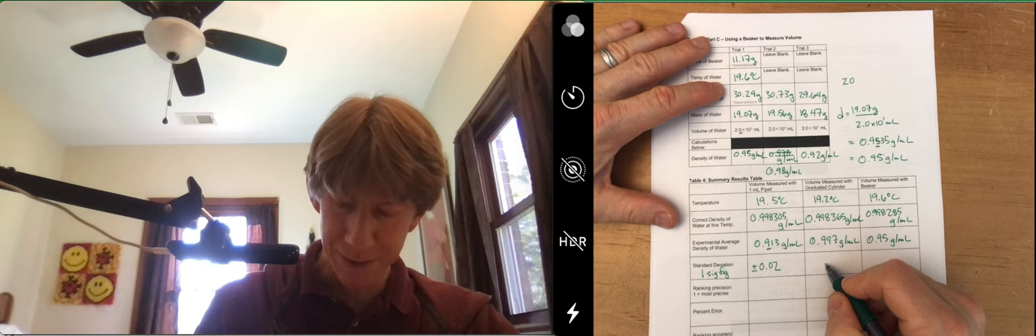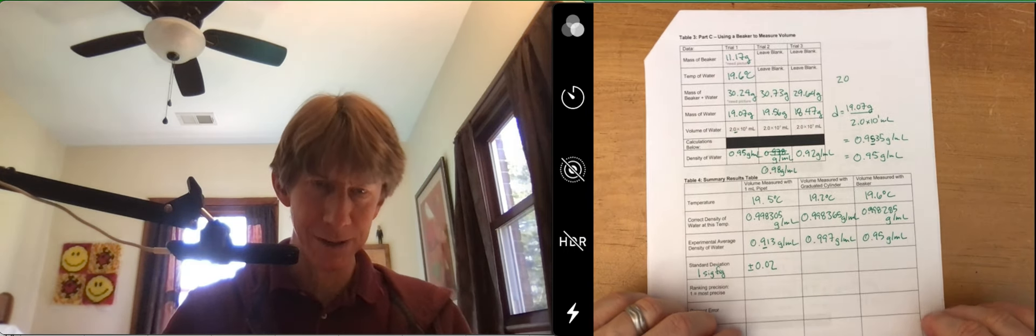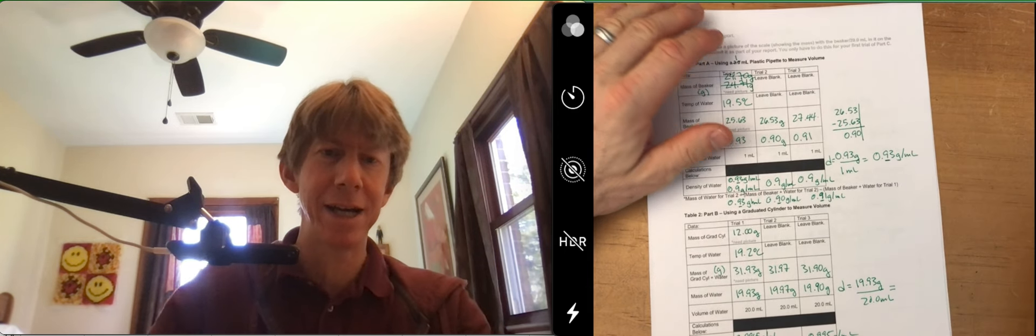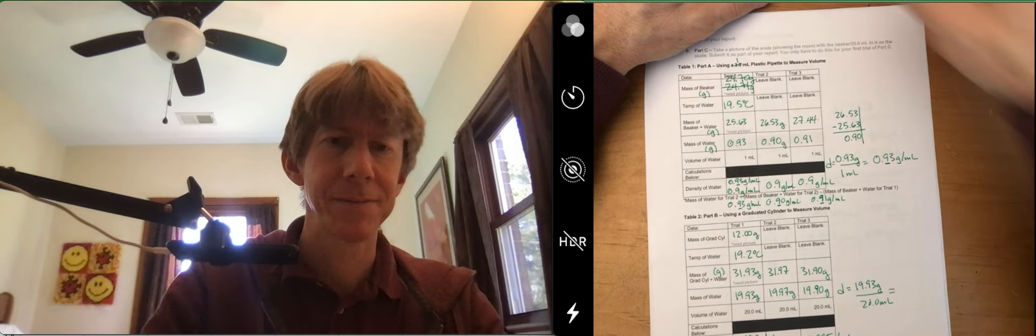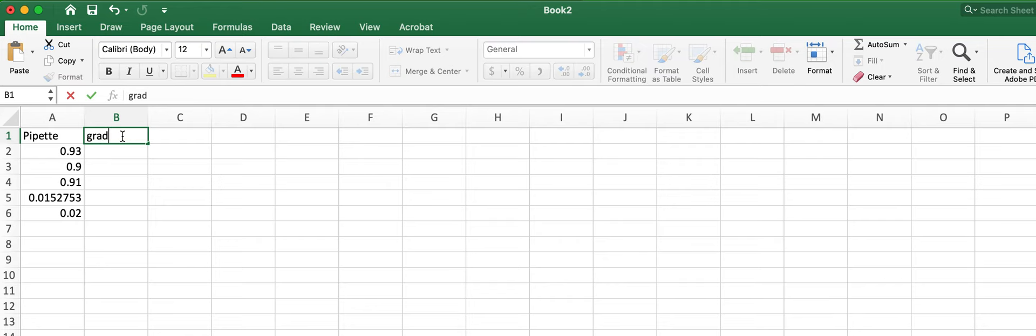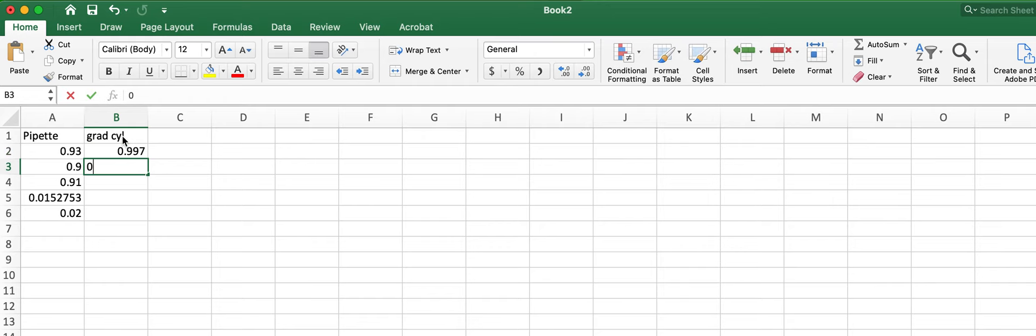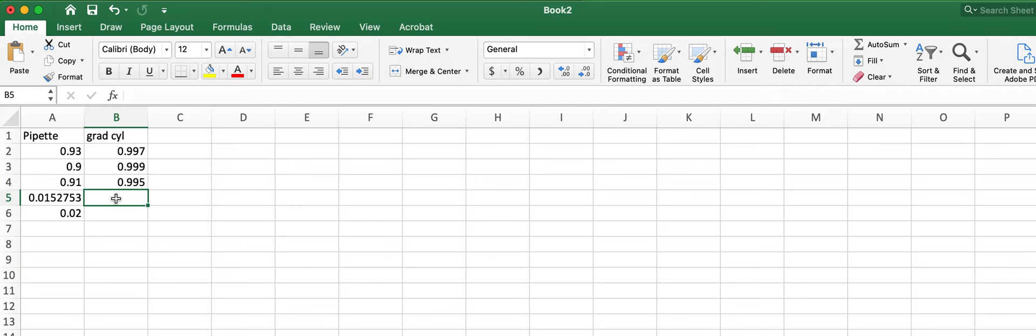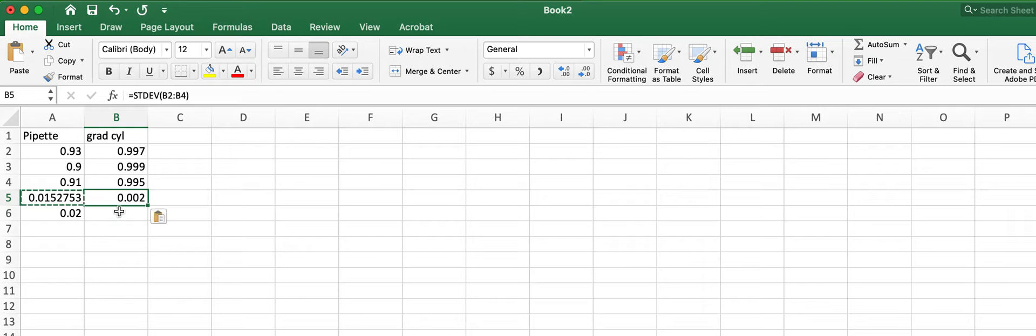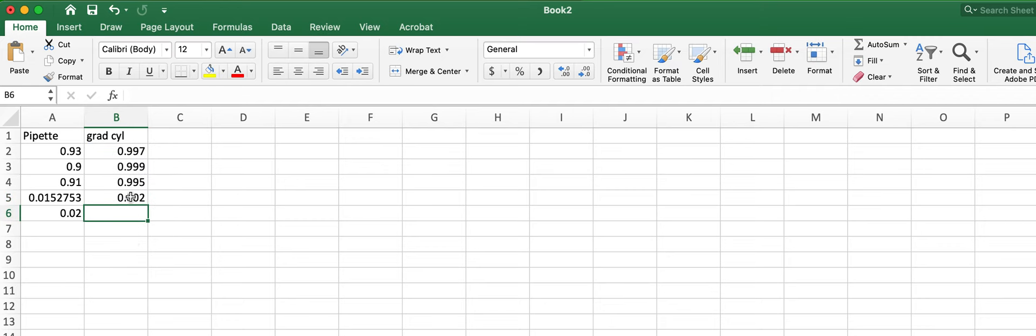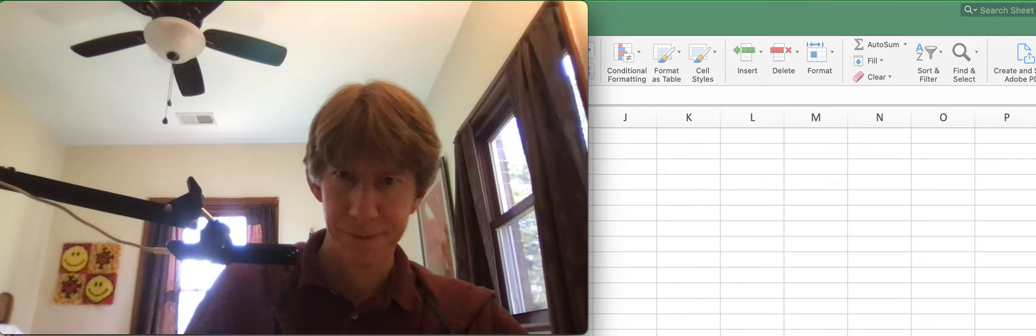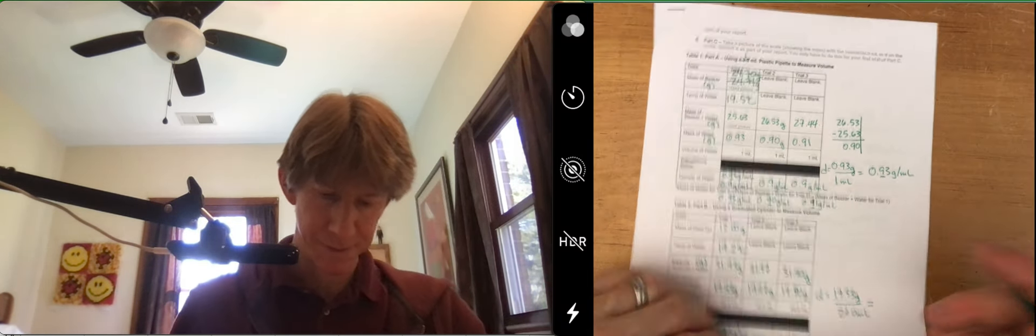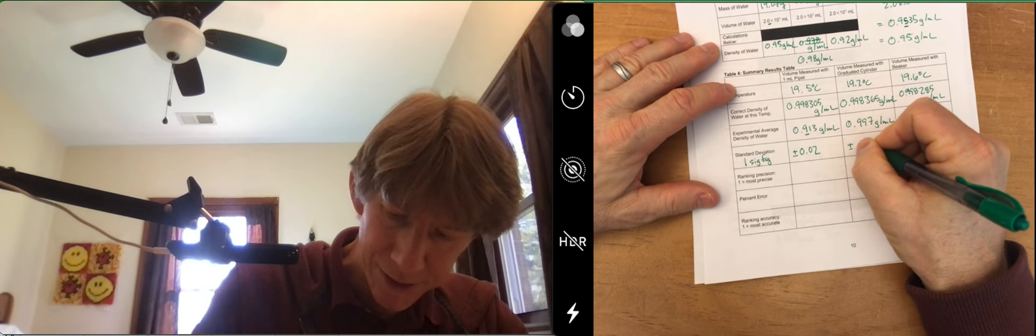But for now, for this one, 0.997, enter in your three values. 0.997, 0.999, and 0.995. So this is grad cylinder. Now, you can type the formula in again, but if I copy and paste this one, it will reference these three values, which is exactly what I want it to. And I get 0.002. And that's going to be plus or minus 0.002.